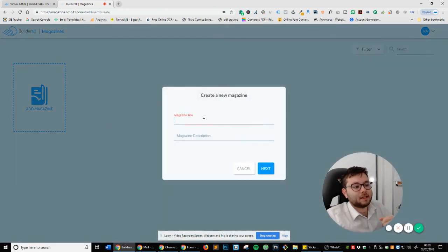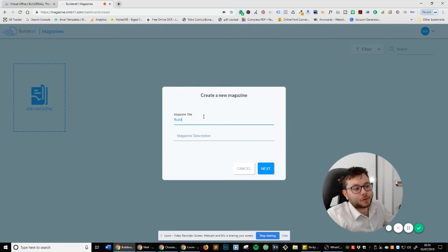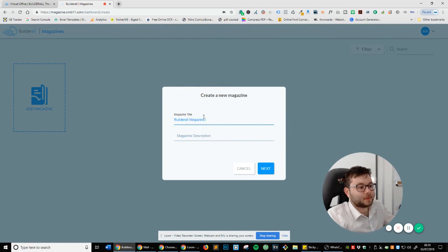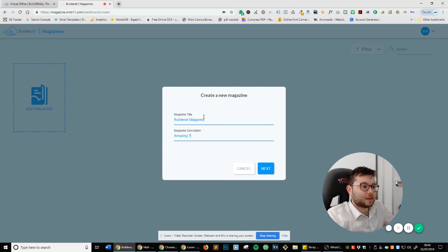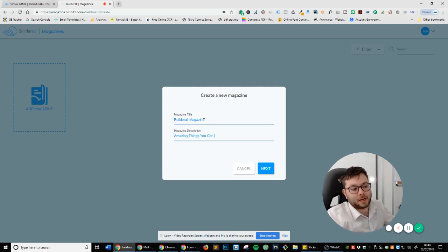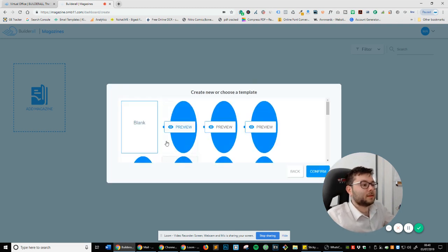So add magazine, and we're just going to call it Builderall magazine, and the description is going to be amazing things you can do with Builderall. Next.